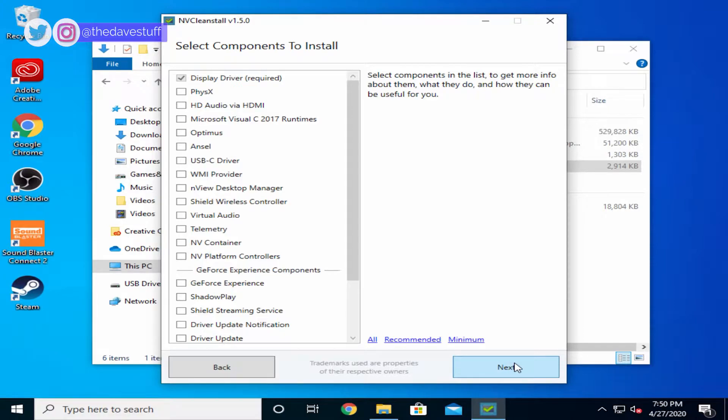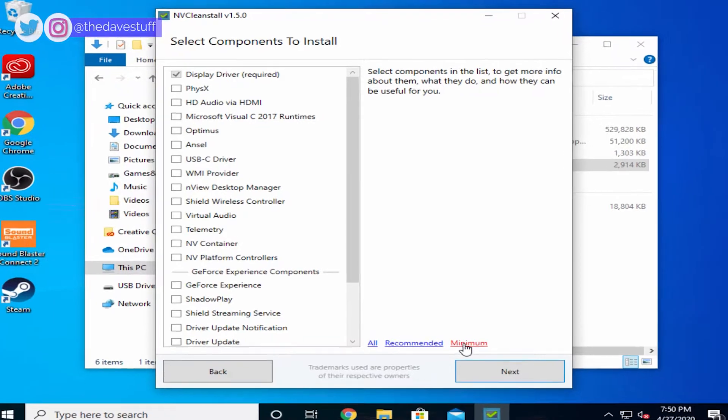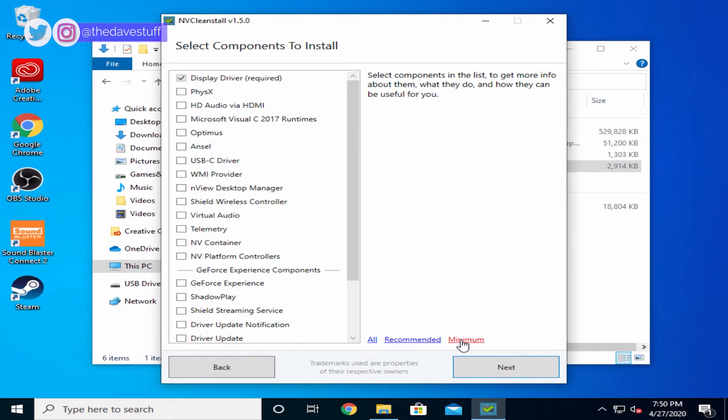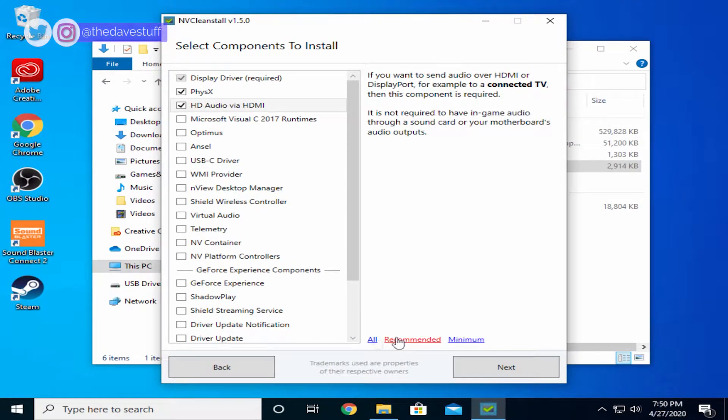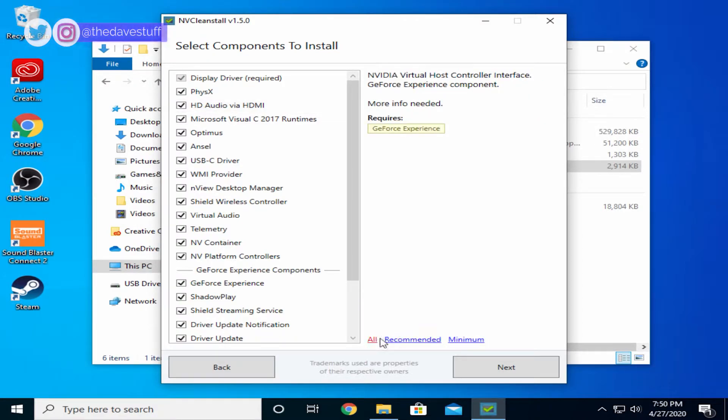There are three options on the bottom right. Minimum, recommended, and all. Minimum is bare bones. Simply just install the video driver only, nothing else. If you want PhysX and HD audio over HDMI, you can select recommended. If you want everything, you can choose select all.